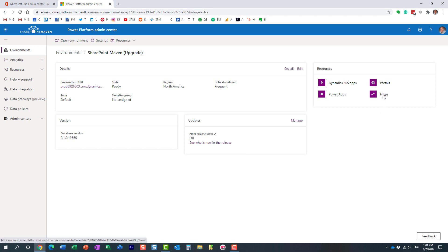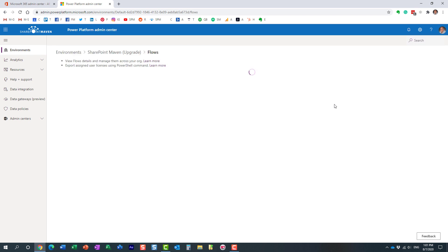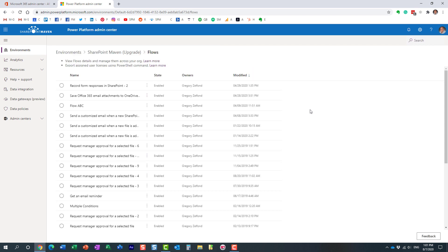So if you click on Flows, next you need to hit on Flows. That's what we're after. Here we go. And you will get to see a list of all the workflows.